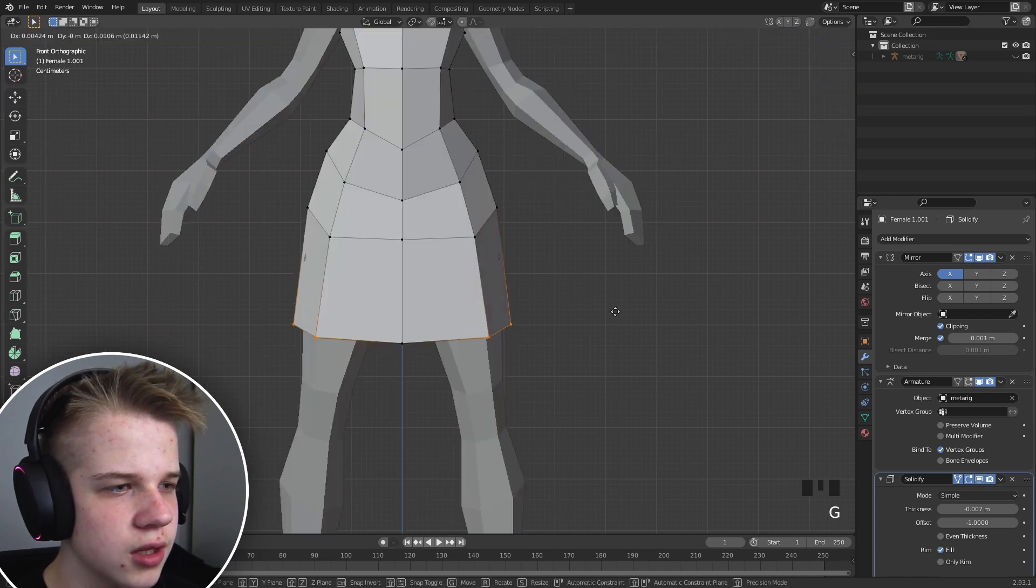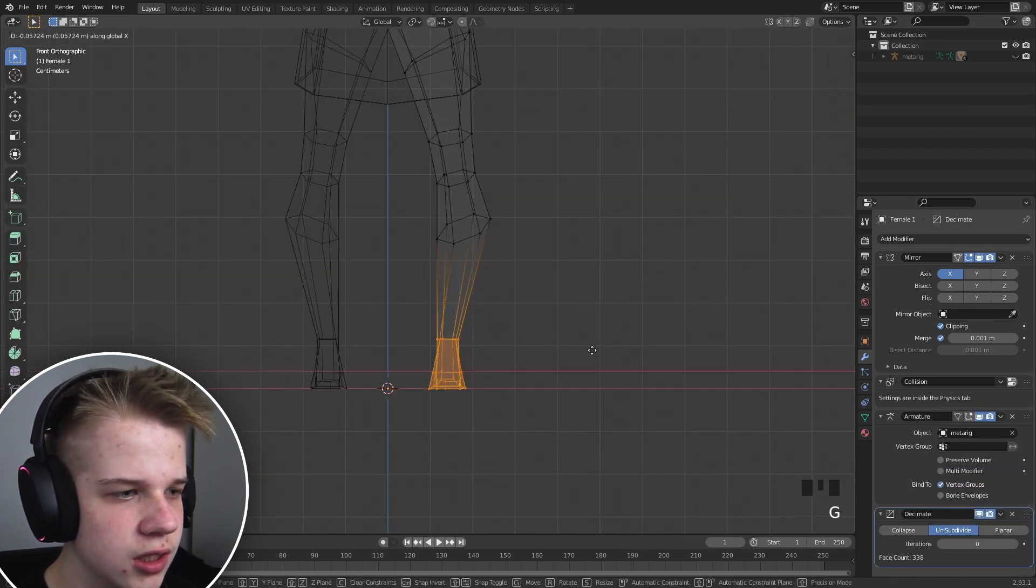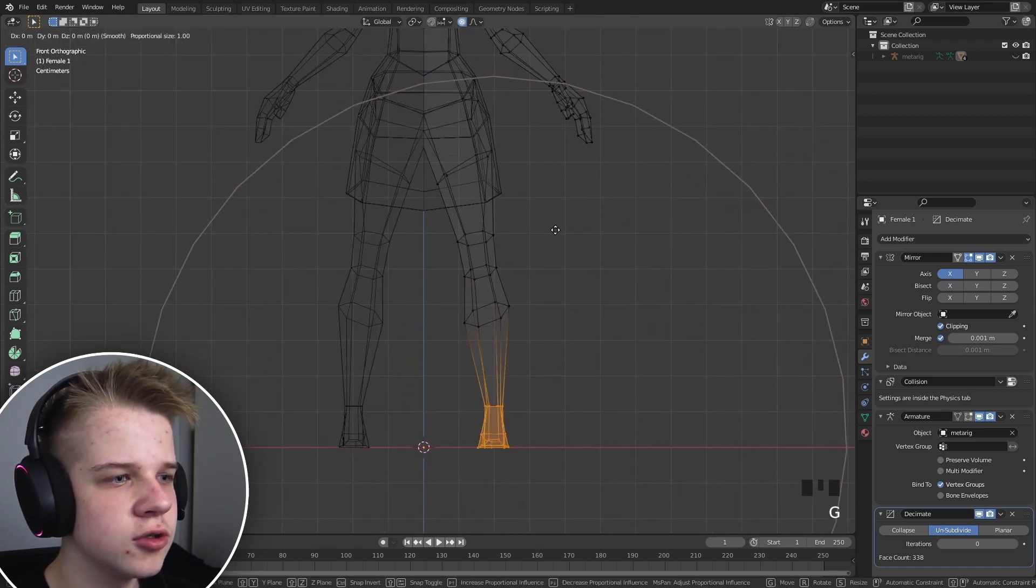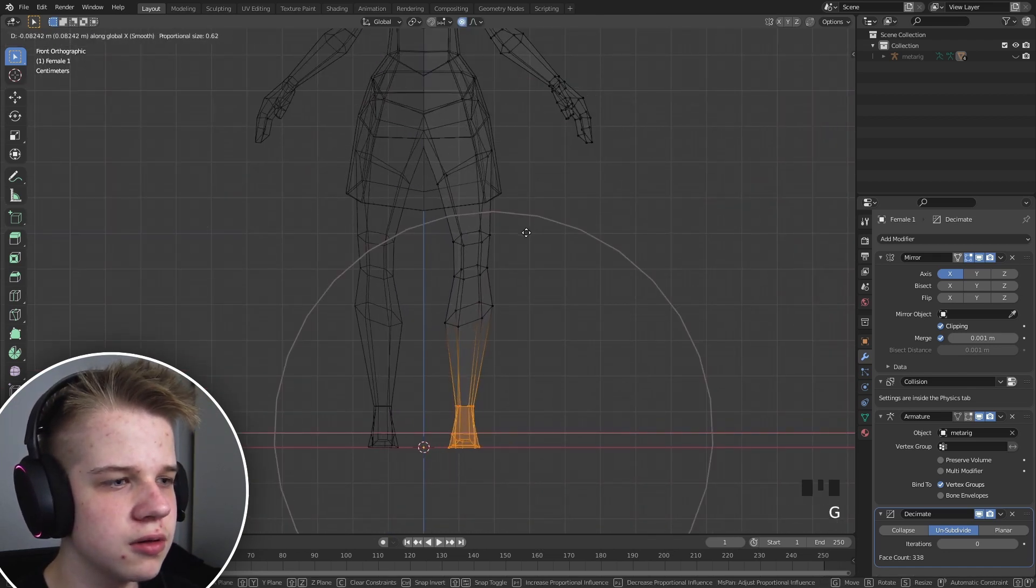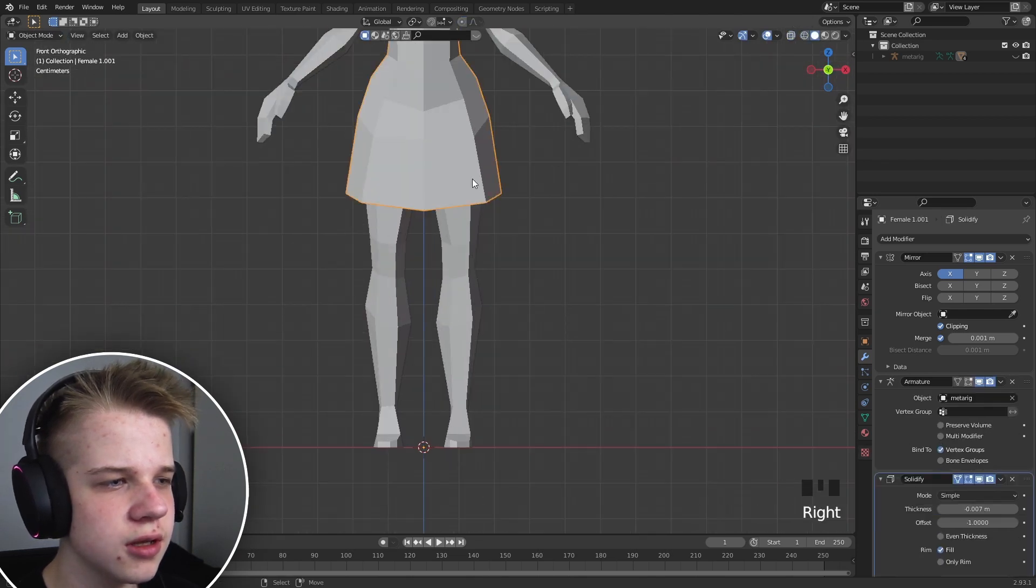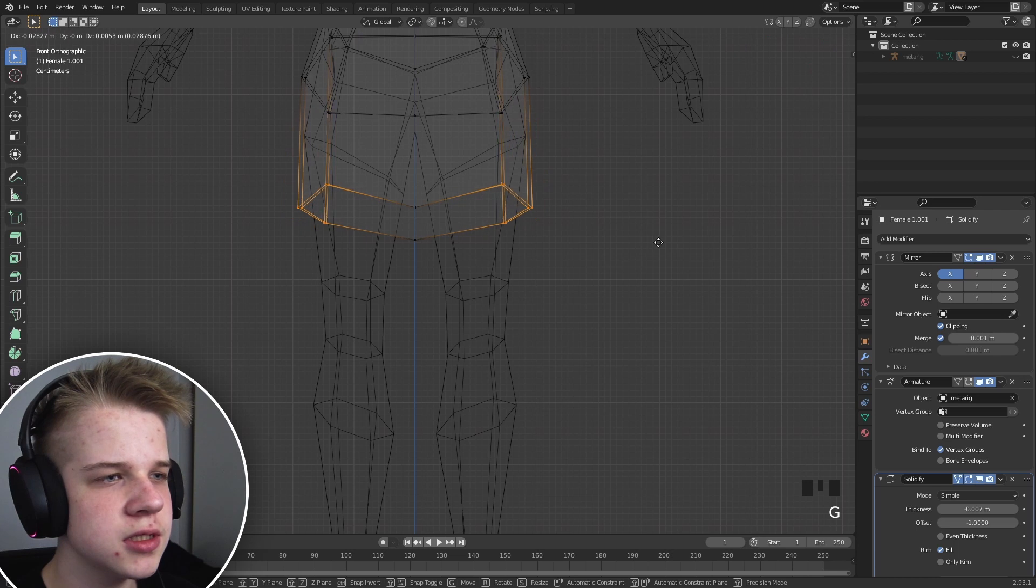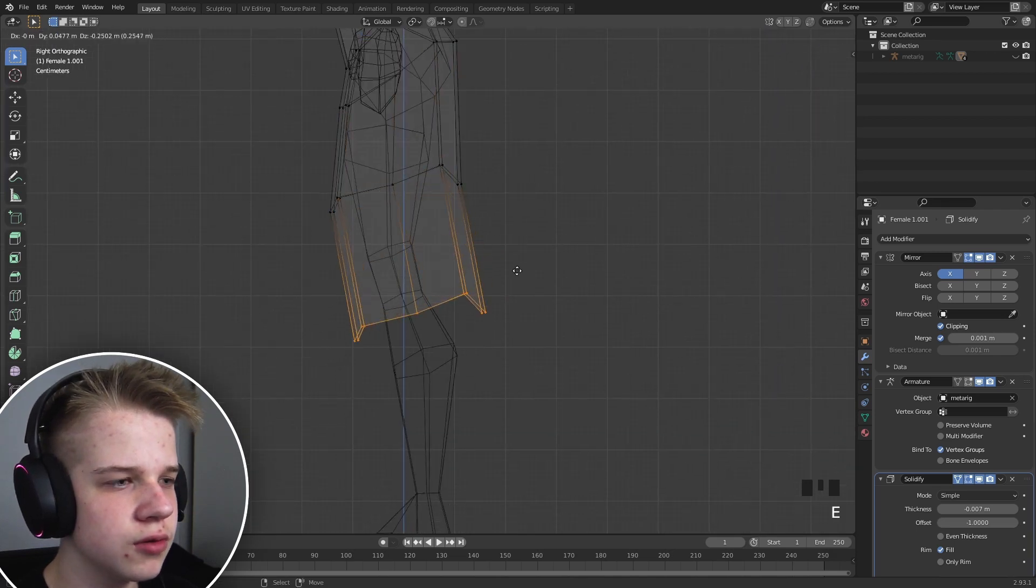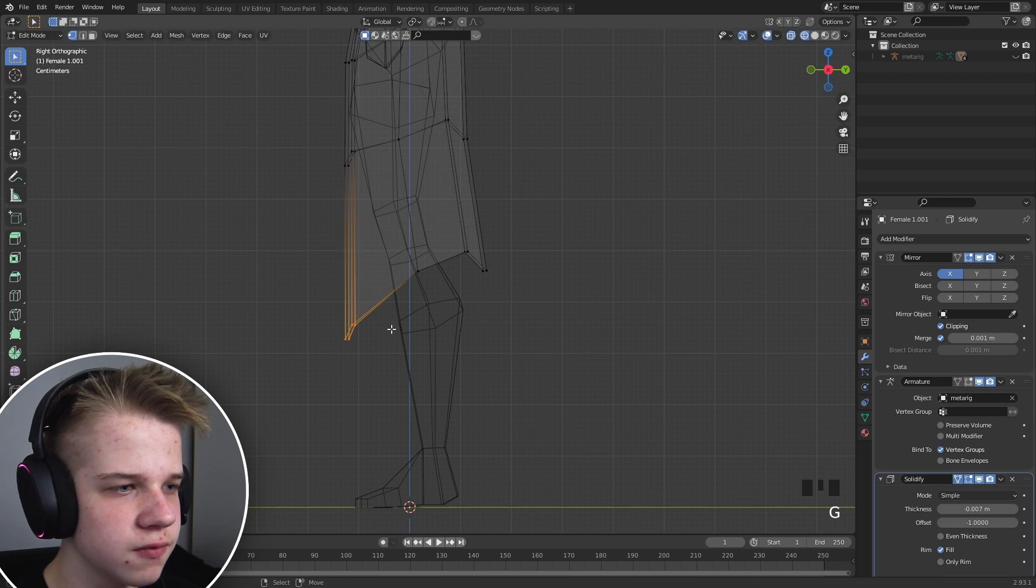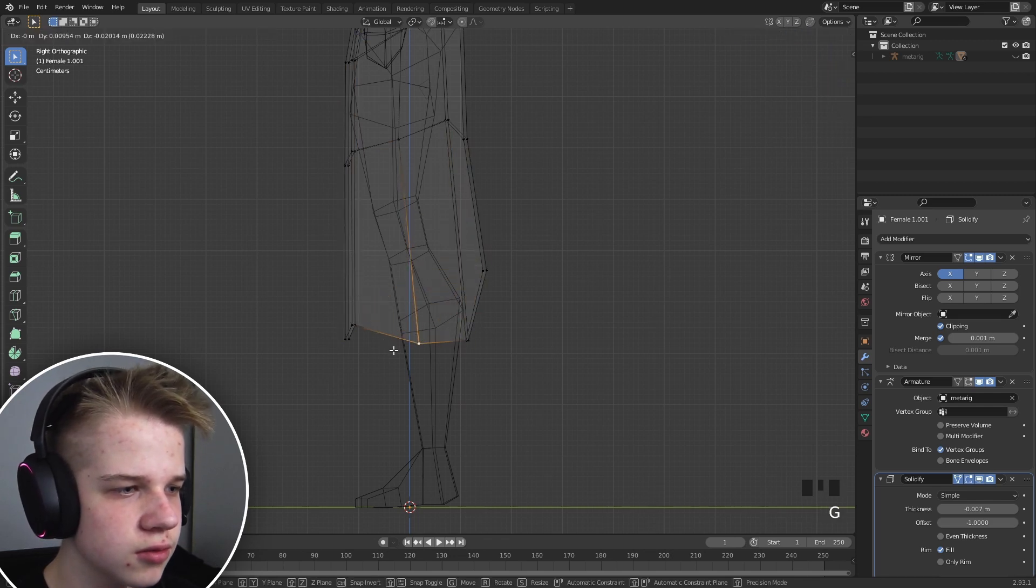So adjust it on the side. Maybe what we can do is just GX over here and turn on proportional editing, just so that we don't have the legs going as far out like that. Turn on proportional editing and extrude. There, get this to look nice.